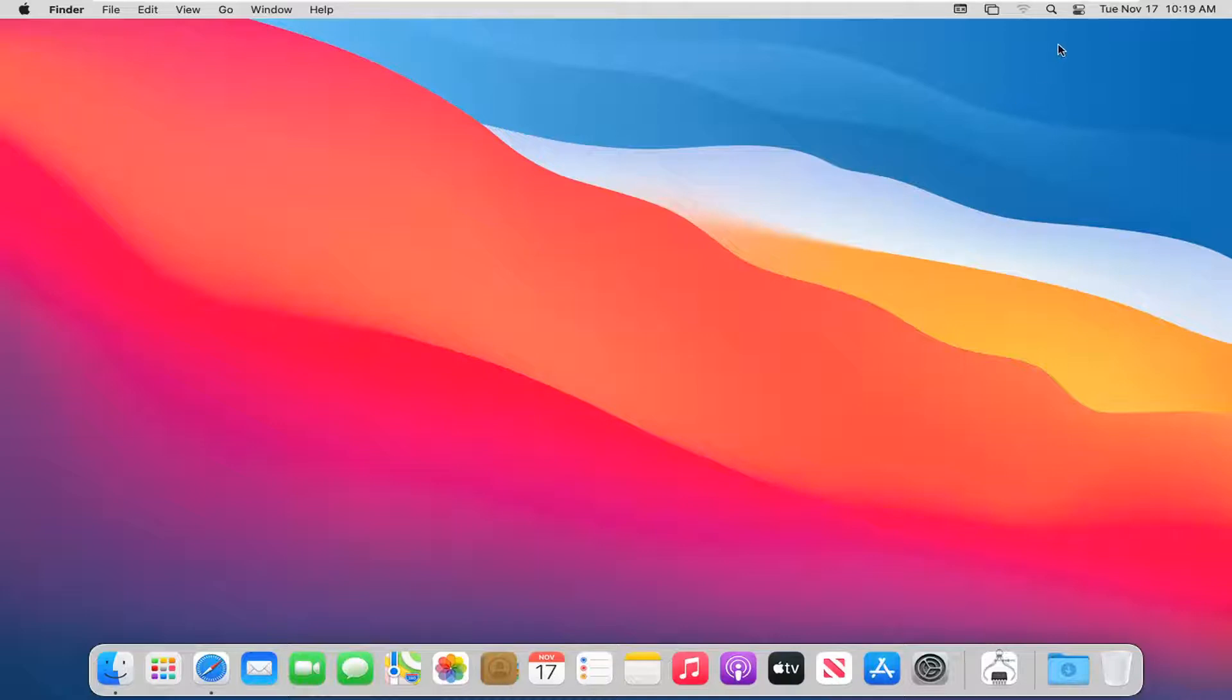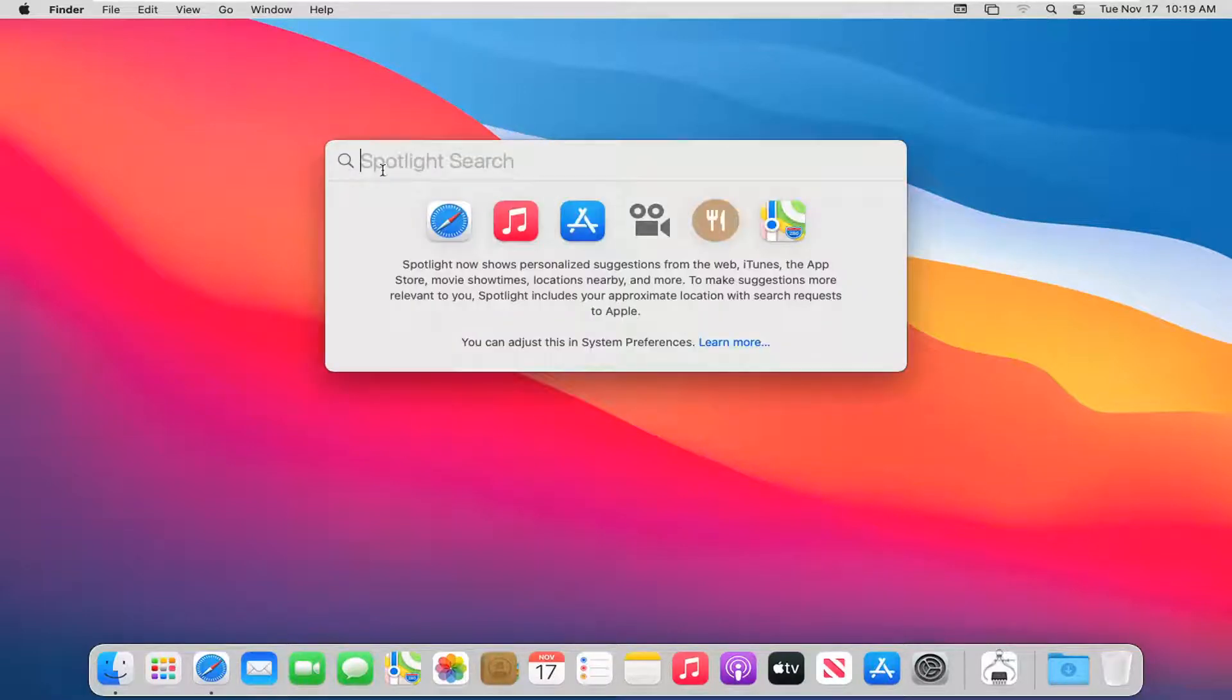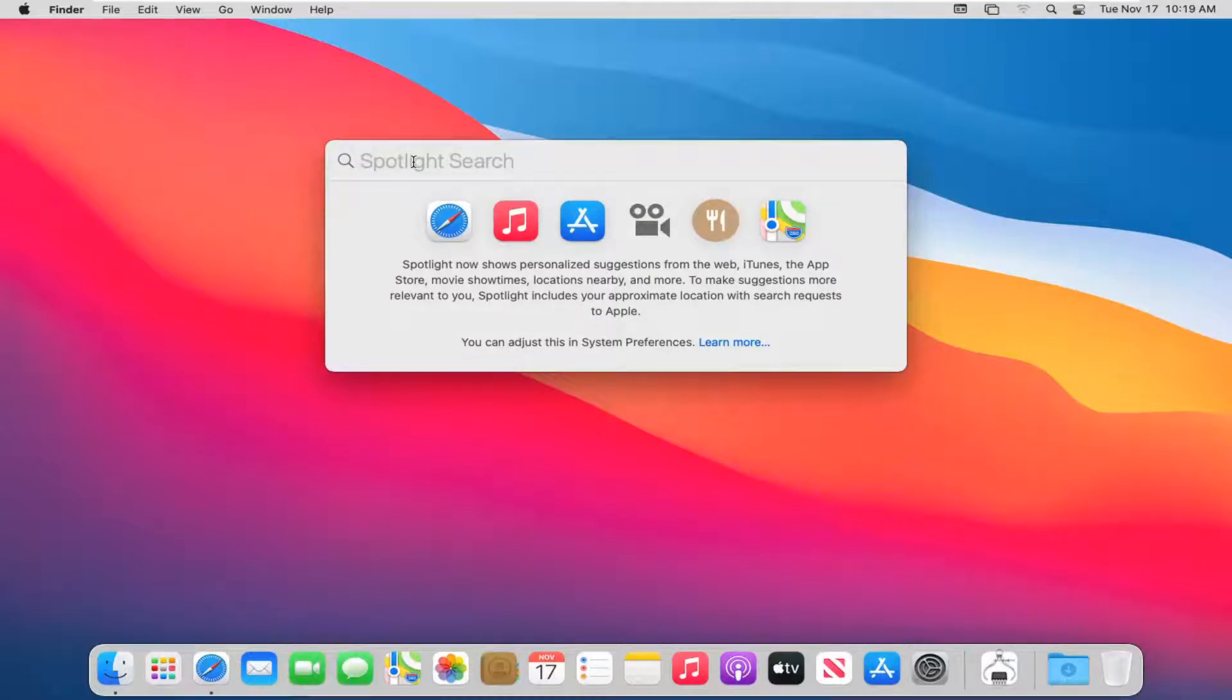So we're going to start by selecting the little magnifying glass icon. Go ahead and left click on that and now it'll give you an option to say Spotlight Search. At this point, type in whatever file, document, or program you're searching for.